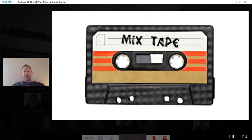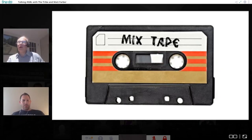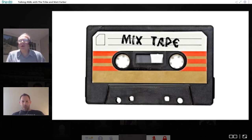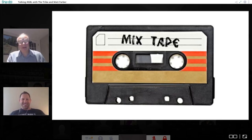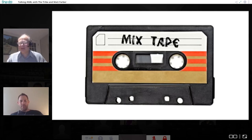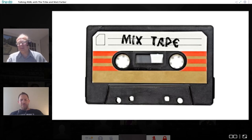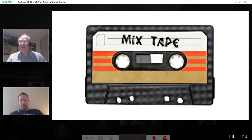My question for everyone: what is a mixtape? Who would make a mixtape, and why? Somebody who's older than 30 who remembers mixtapes, or who's seen Guardians of the Galaxy or Ready Player One — click on raise hand and let us bring you up.